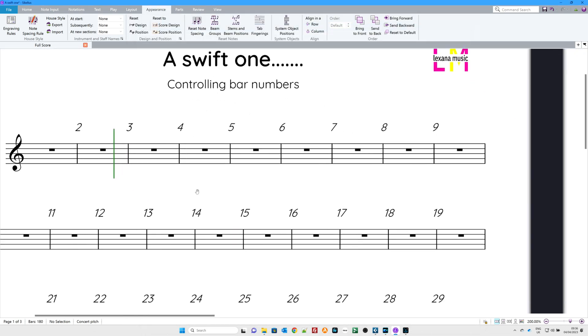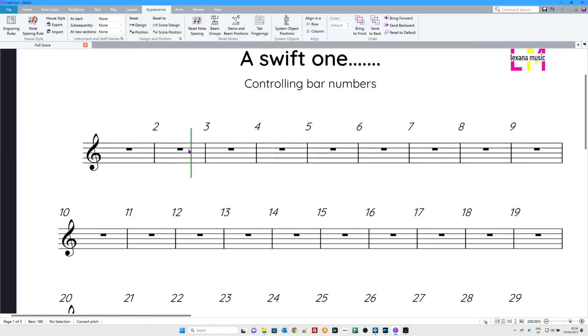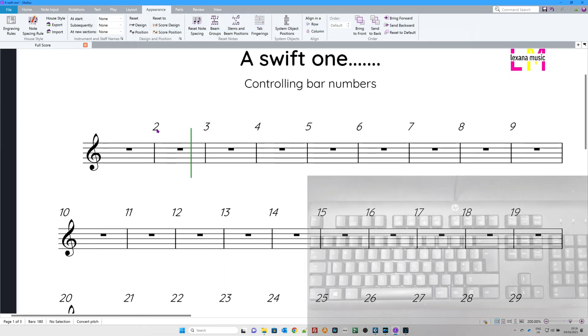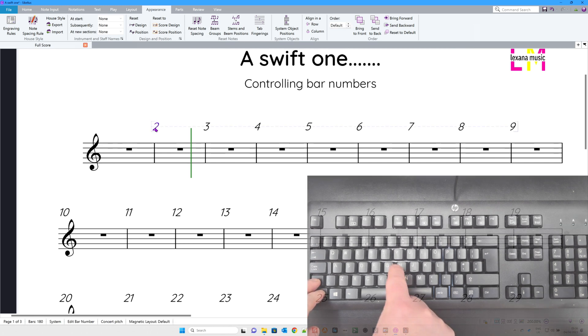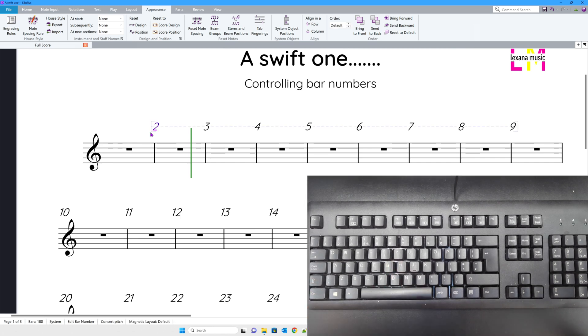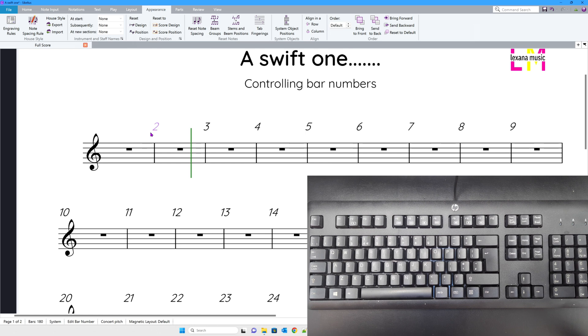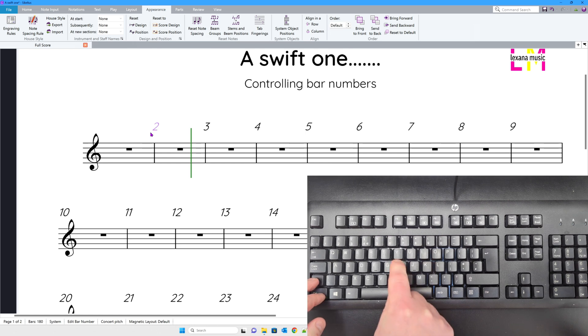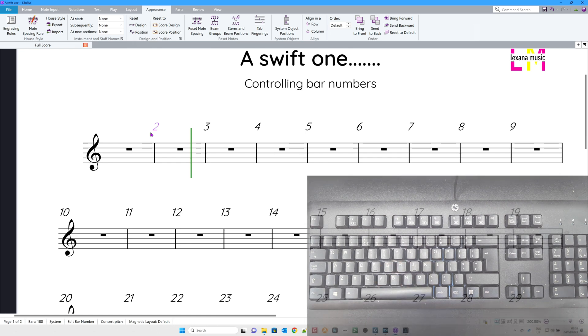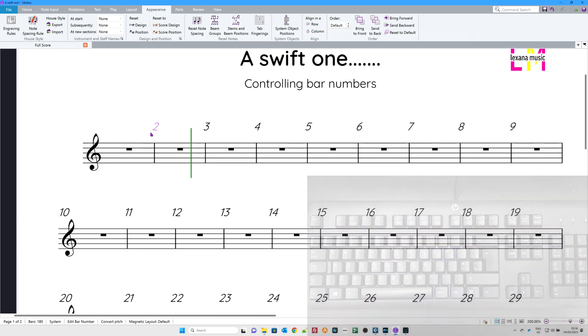If you want to hide an individual bar number, by the way, click on it and go Control Shift H. That works for everything, by the way, in terms of hiding stuff. To unhide it, Control Shift H again. And there it is.